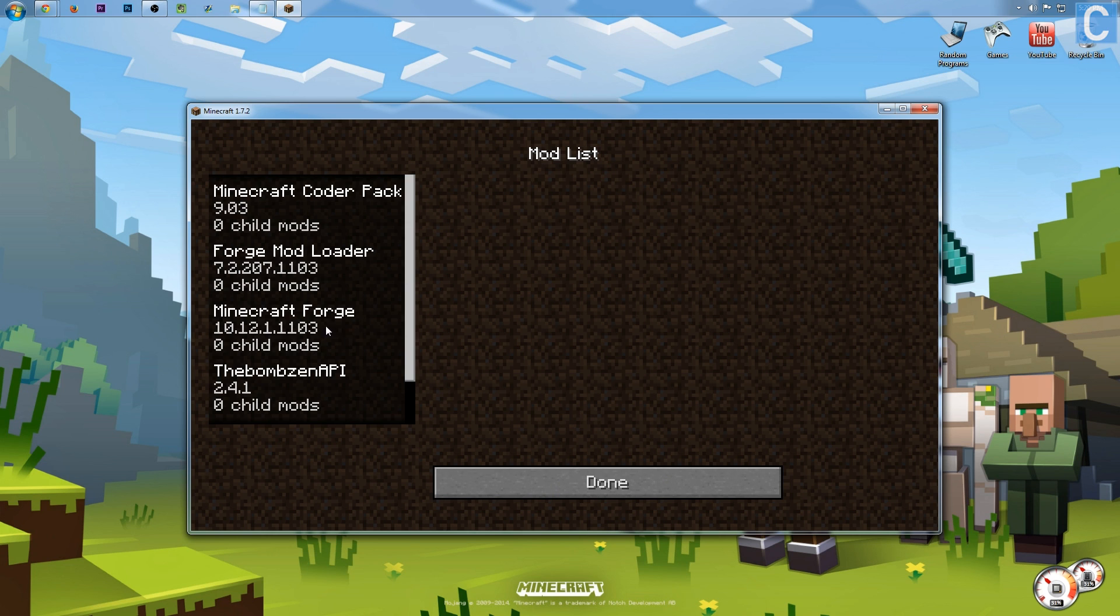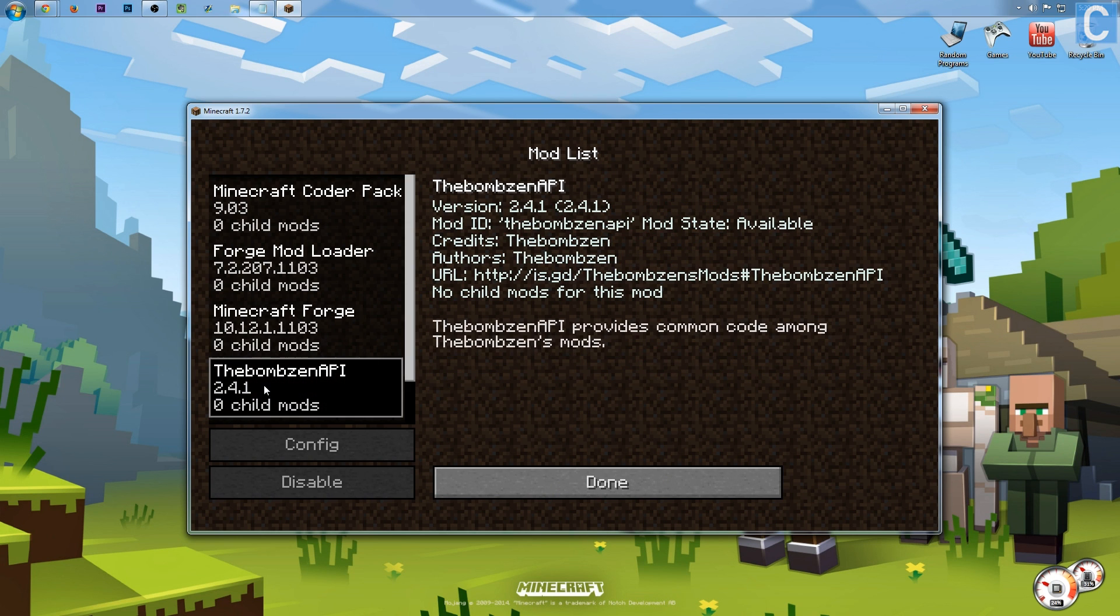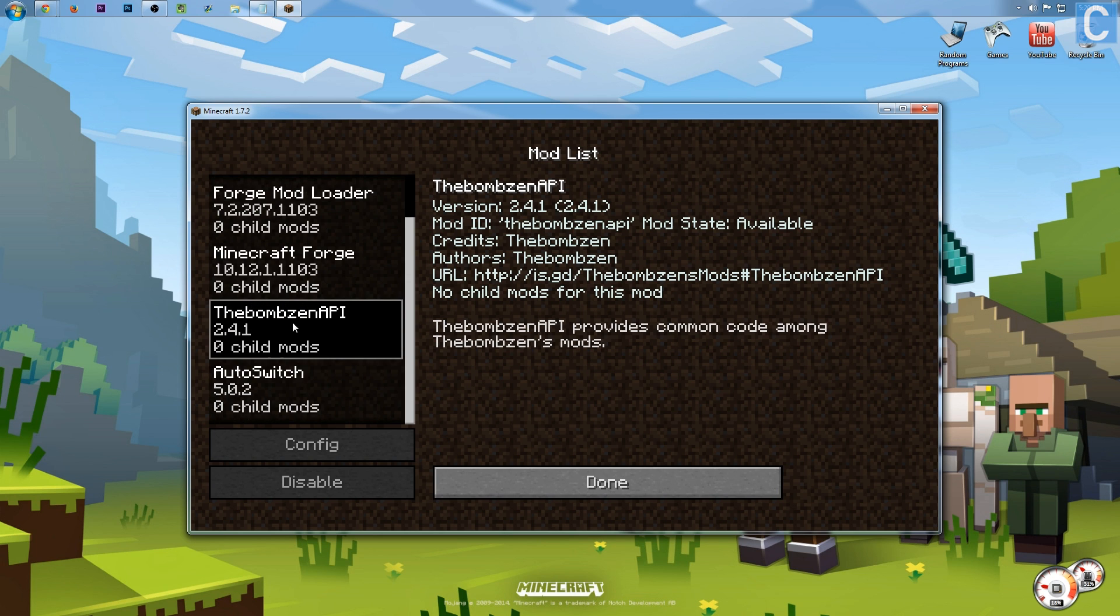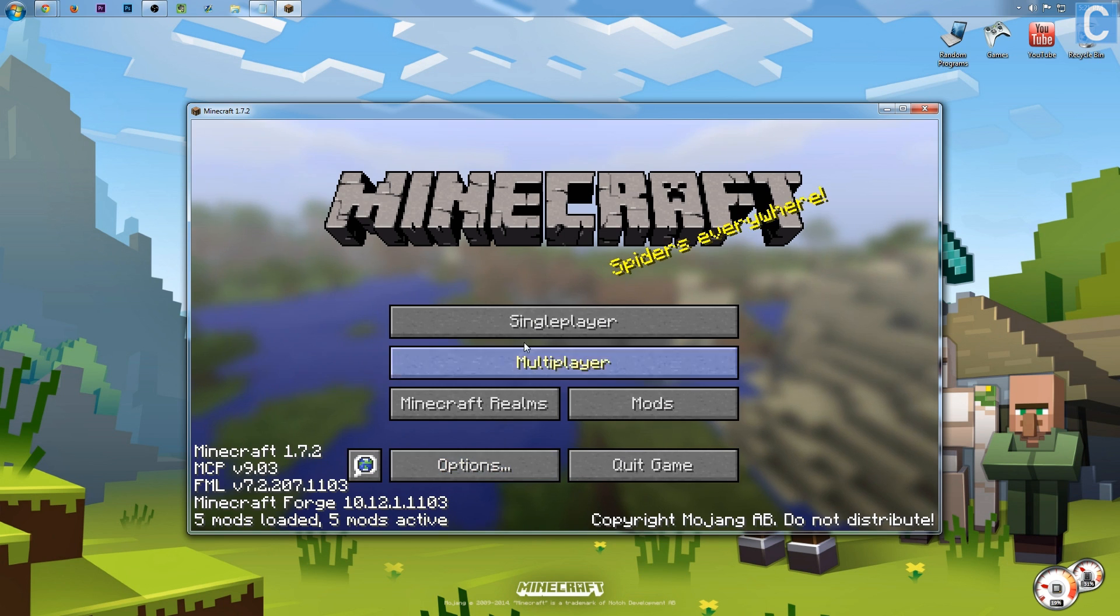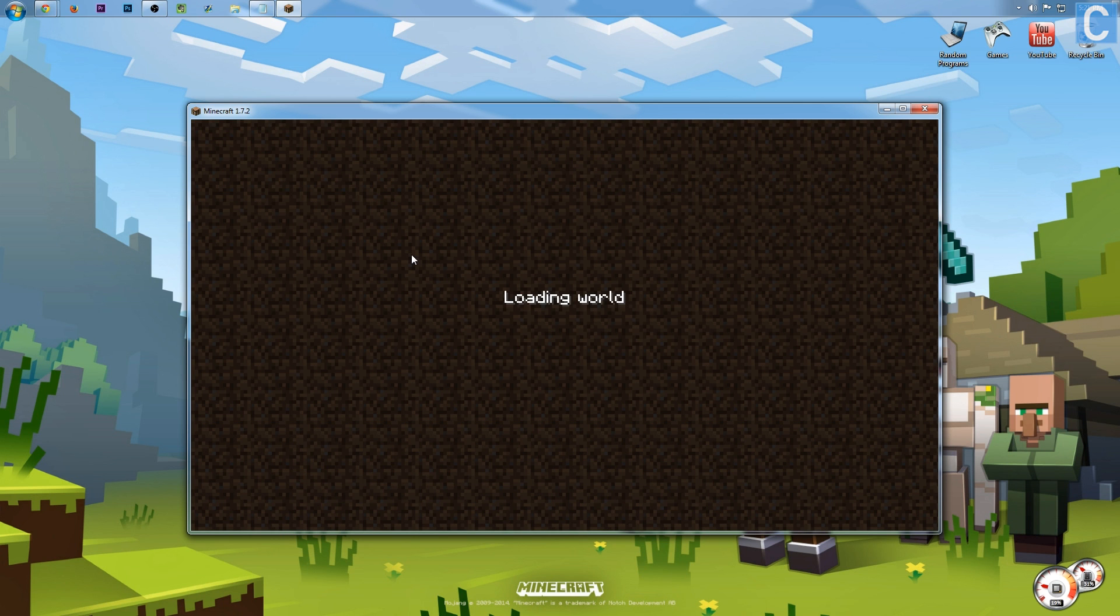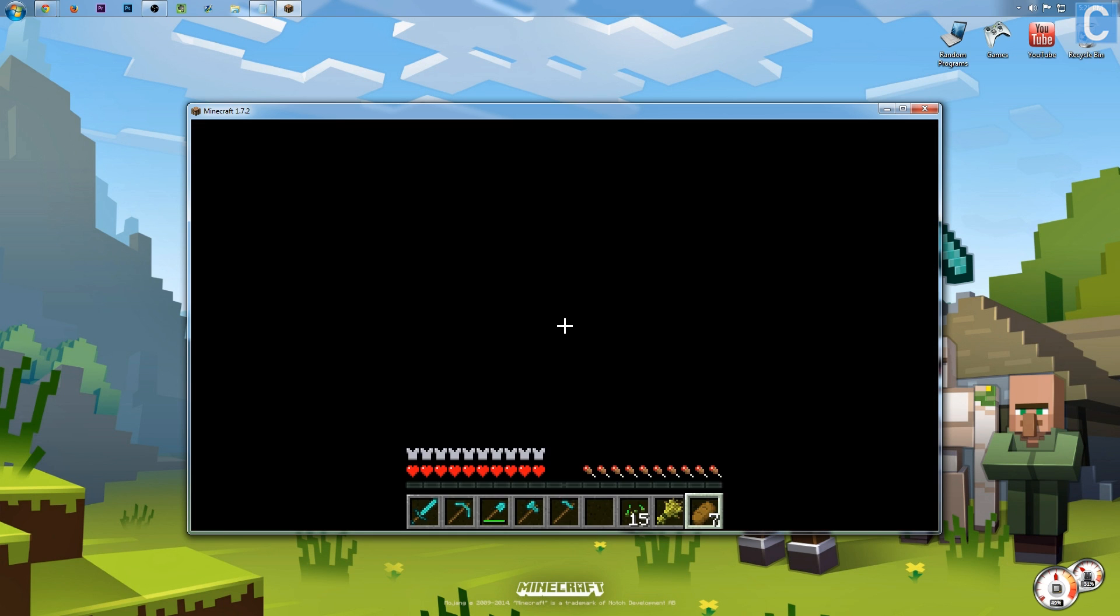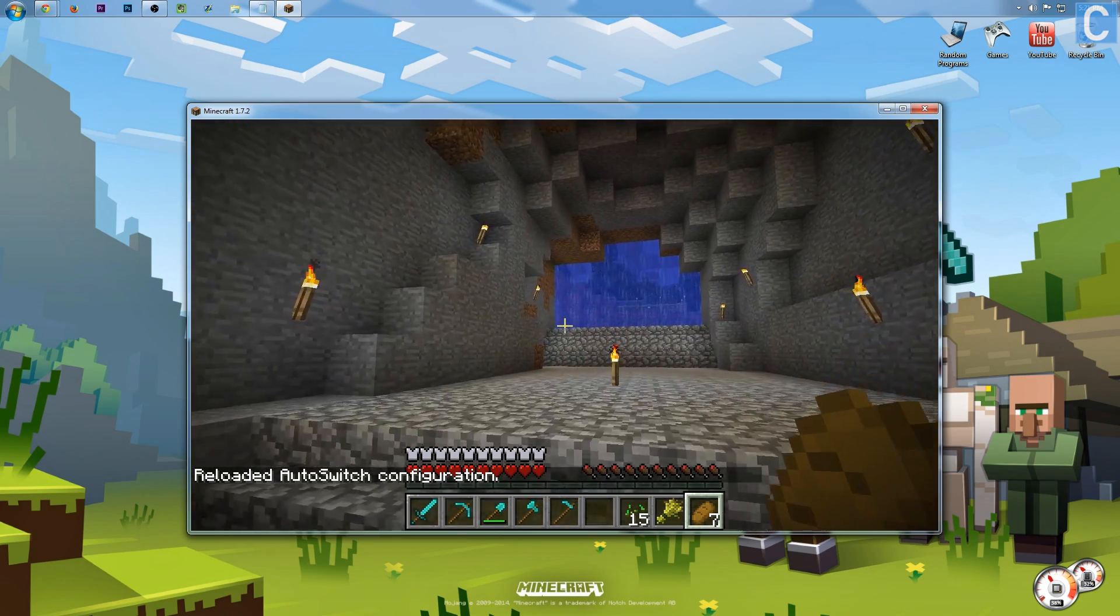If we go into mods, we will see we have Minecraft Forge, the Bonsai API, and if we scroll down, the Switcher mod. So there's that, and that works perfectly. We go in here, go into this, and I'll show you exactly how the Switcher mod works, just in case you don't know already.